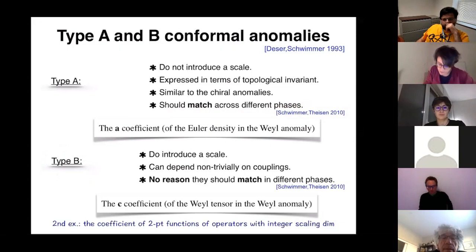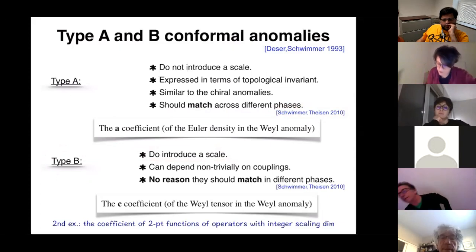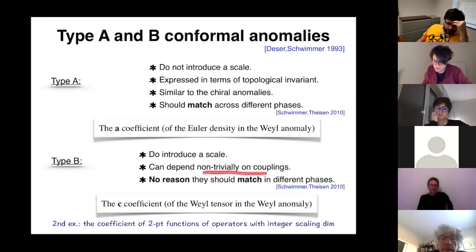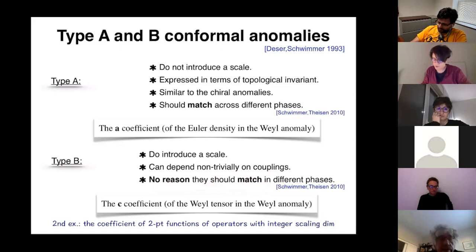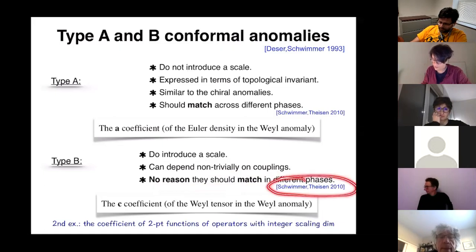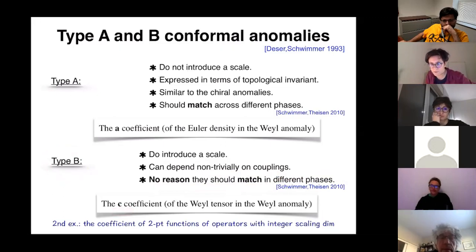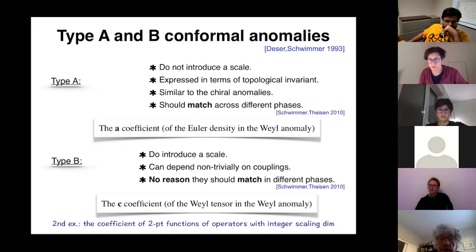What are the type B anomalies? By definition, they introduce a scale — they are conformal anomalies that come with a logarithm. As far as we know, they can depend non-trivially on couplings that our theory has, and because of this, they can be very complicated functions. There is no argument, no reason that these anomalies should actually match in different phases. When you think of type B anomalies, you can think of the C anomaly from the previous slide. But for this talk, I will concentrate on another example: I will look at two-point functions in the CFT phase of local operators with integer scaling dimensions, and we will see that they are related to an anomaly that I will introduce.